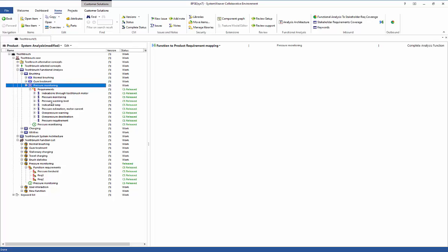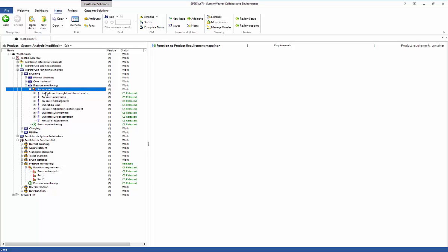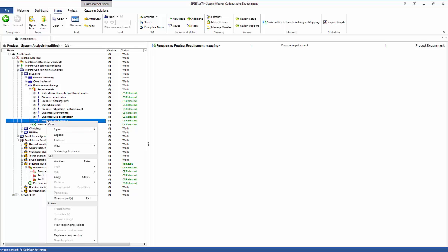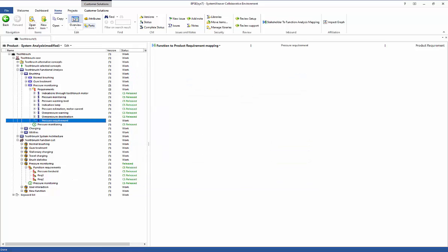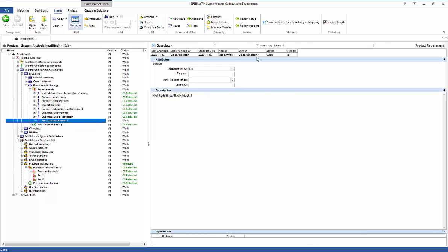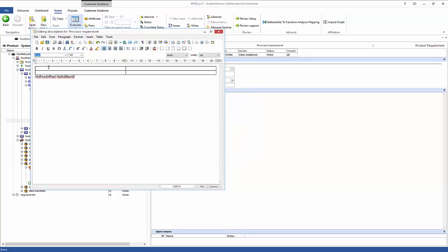To change requirements, we also open the requirements folder for editing by using 'new version and replace' to create version two of that container. We notice a spelling error in the pressure requirement and fix it. We also insert a table and make some other changes to the text. It's generally better to have meaningful reasons to create new versions rather than just fixing typos, but for this demonstration we are editing the requirement with both a spelling fix and new table content.